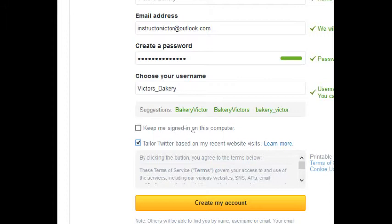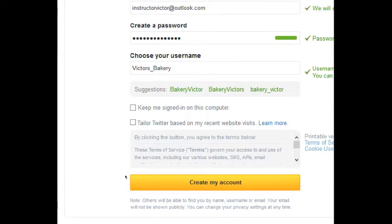Next is 'Tailor Twitter based on my recent website visits.' Twitter and Facebook and other social networks have advertising — that's one of the ways they pay the bills. You're going to see advertising once in a while on your account whether you like it or not. If you turn off 'Tailor Twitter based on my recent website visits,' you'll still get advertising, but you won't get targeted advertising. Meaning if you're into computers or technology or video games and you're browsing related websites, you'll get those types of ads on your timeline. If you don't want that, turn it off — but you'll still have ads. It's a fact of life.